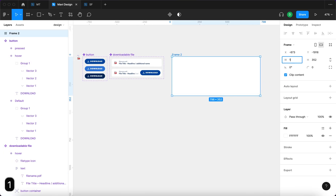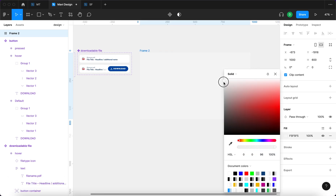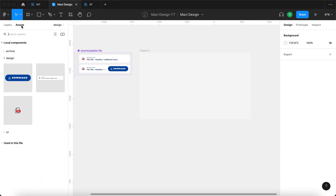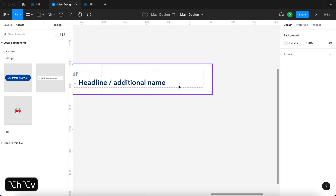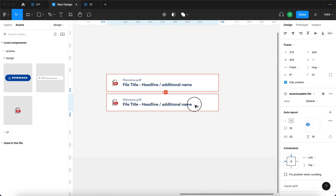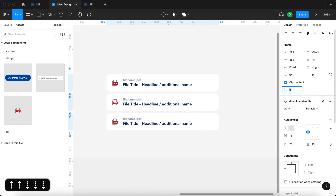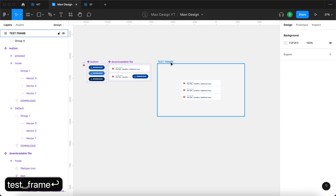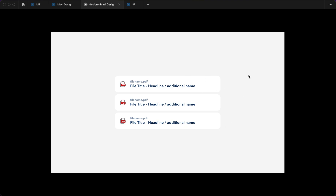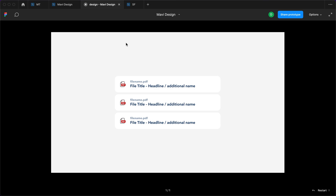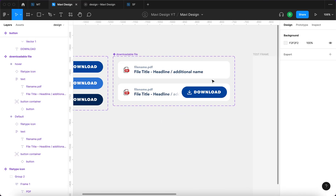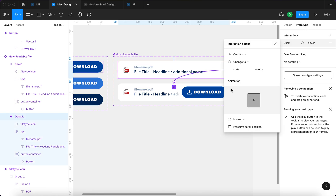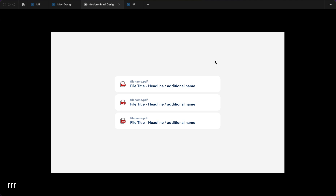Let's test the final interactive component on a frame. I'll use the frame tool to create a 1000 by 600 frame, make it slightly darker gray, then go to assets and search for 'downloadable file' and place it. I'll do three instances with even spacing, group them at the center, rename it 'test frame', and launch the prototype. It's not working initially — we forgot to add the hover interaction to the component itself, so I'll connect it and set 'while hovering, change to state hover'.